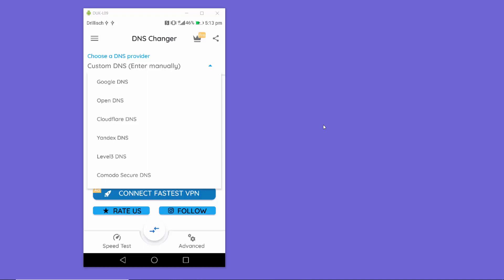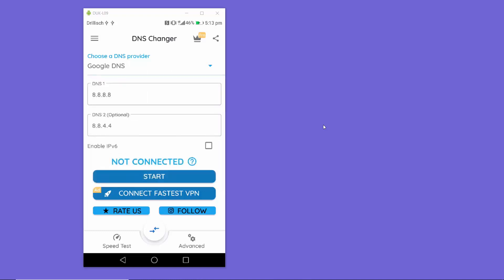If you don't know a good DNS service, just choose Google or Cloudflare from the list. I normally use Google DNS for my needs. That's how you can set up the DNS server for both your Wi-Fi connection and your mobile data connection on your Android device.